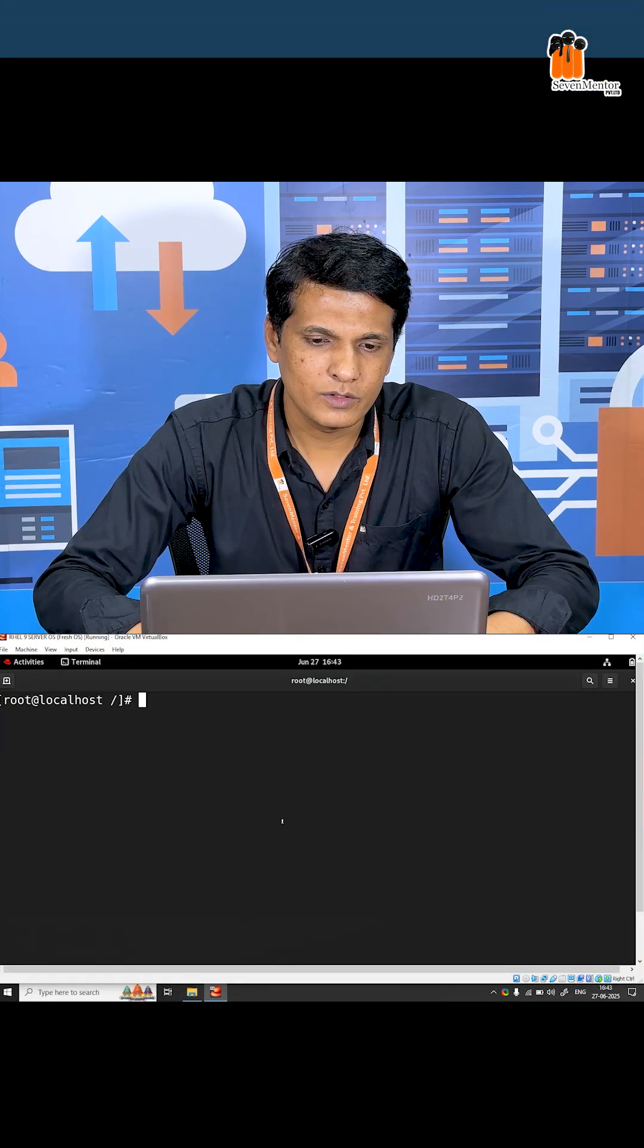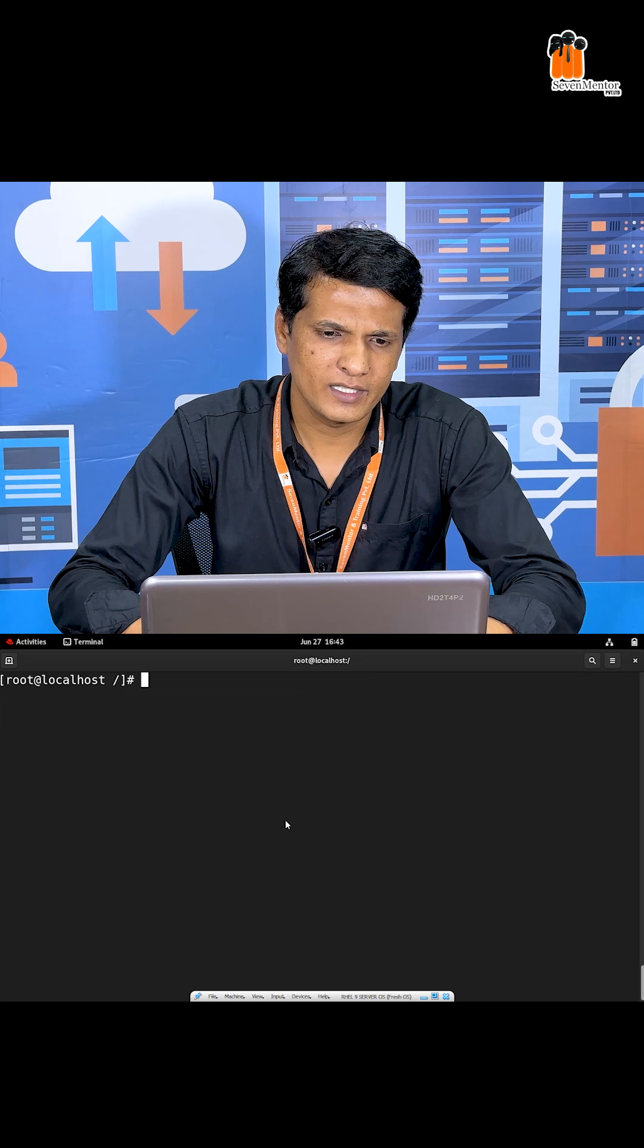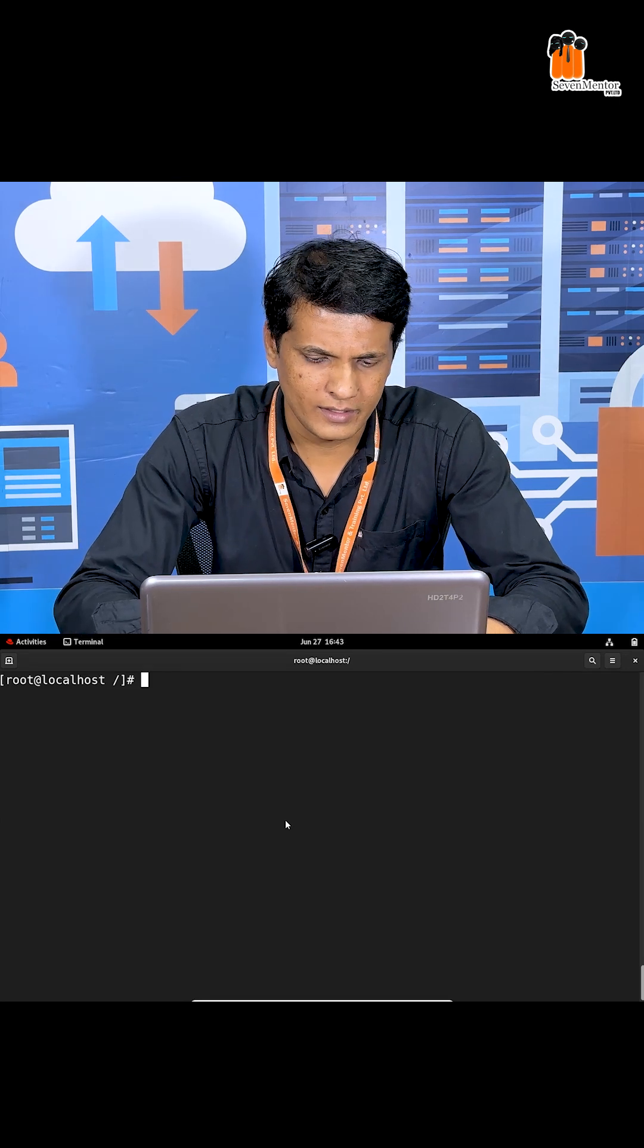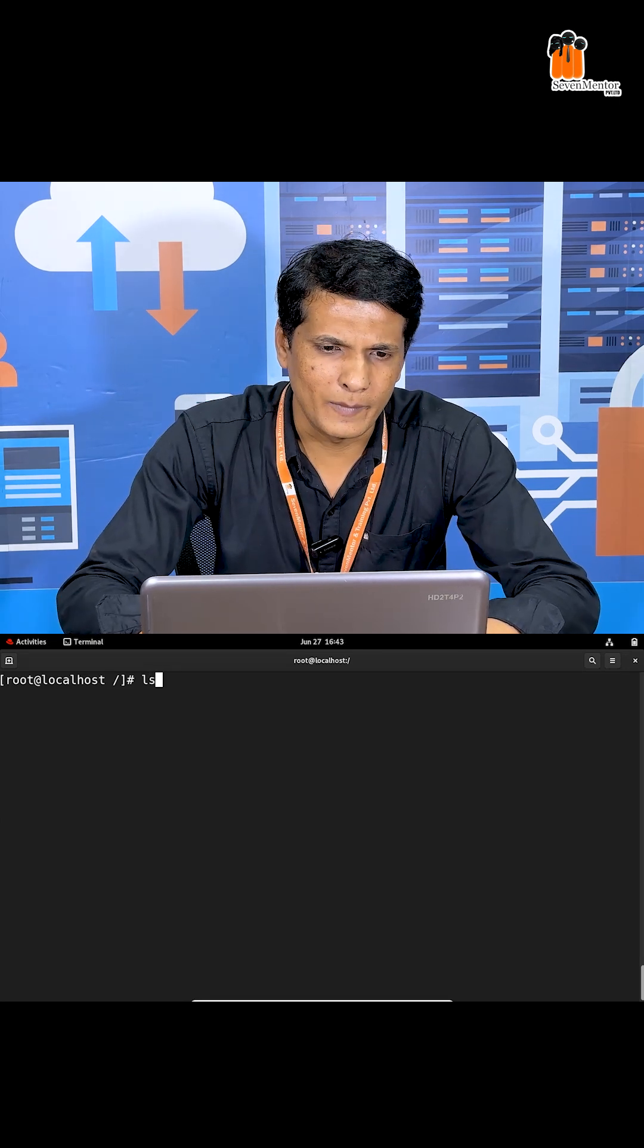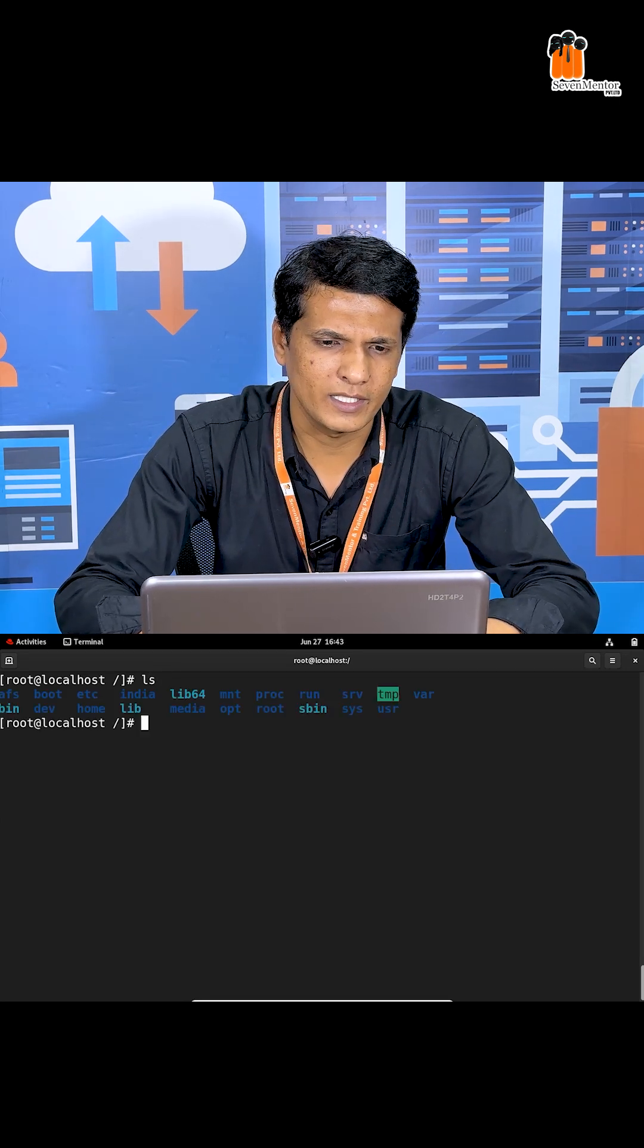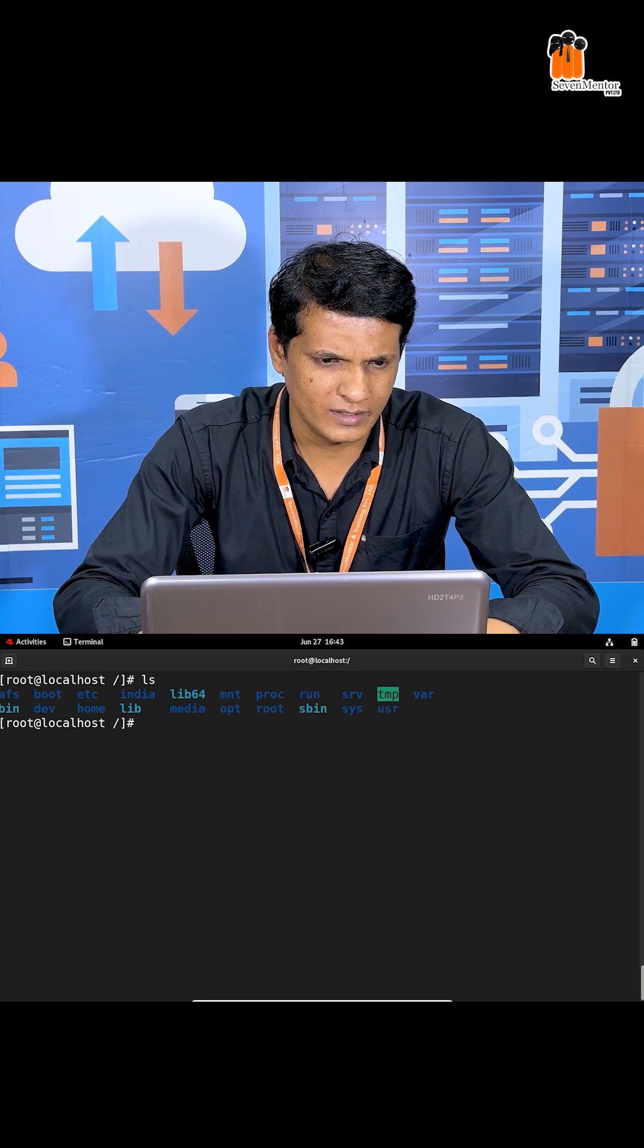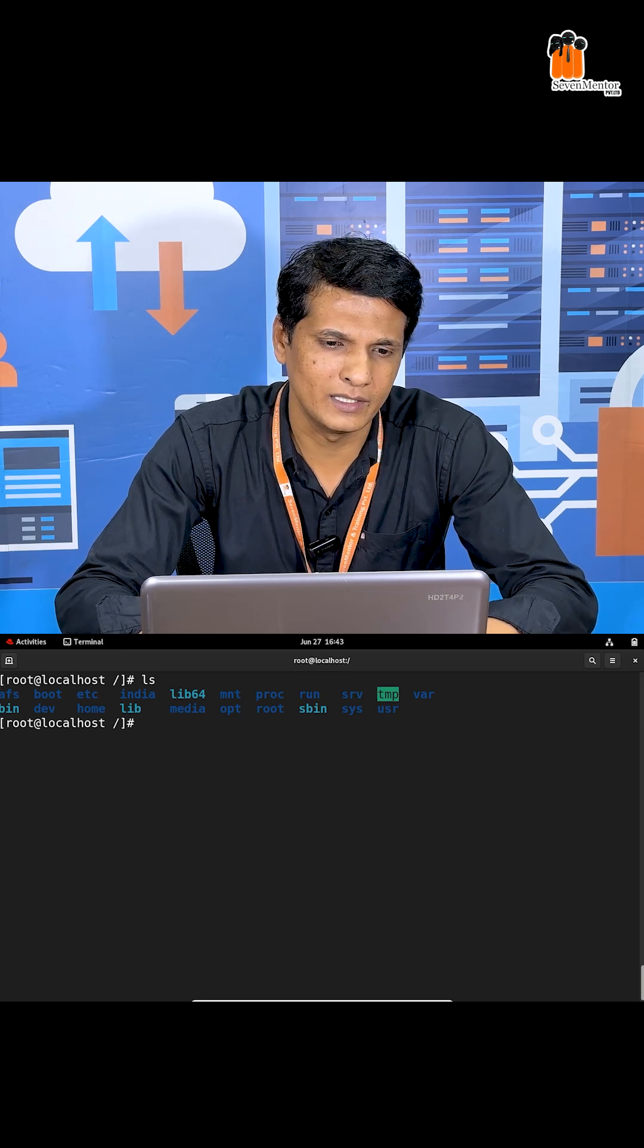Here I'm using a Linux server operating system provided by Red Hat. I'll show you the available file and folder list using the ls command. Some files and folders are available here.